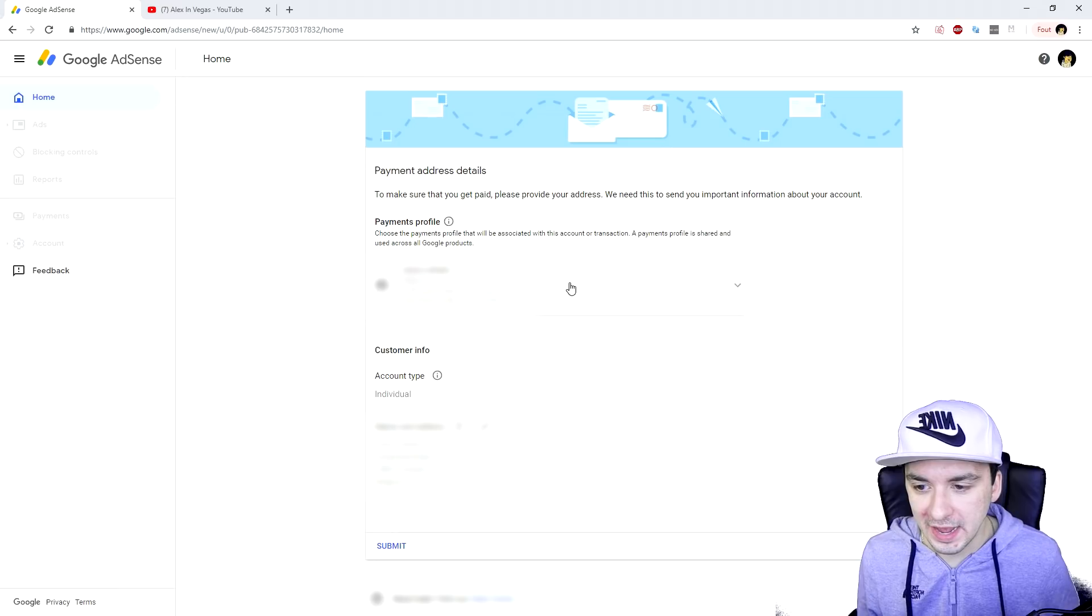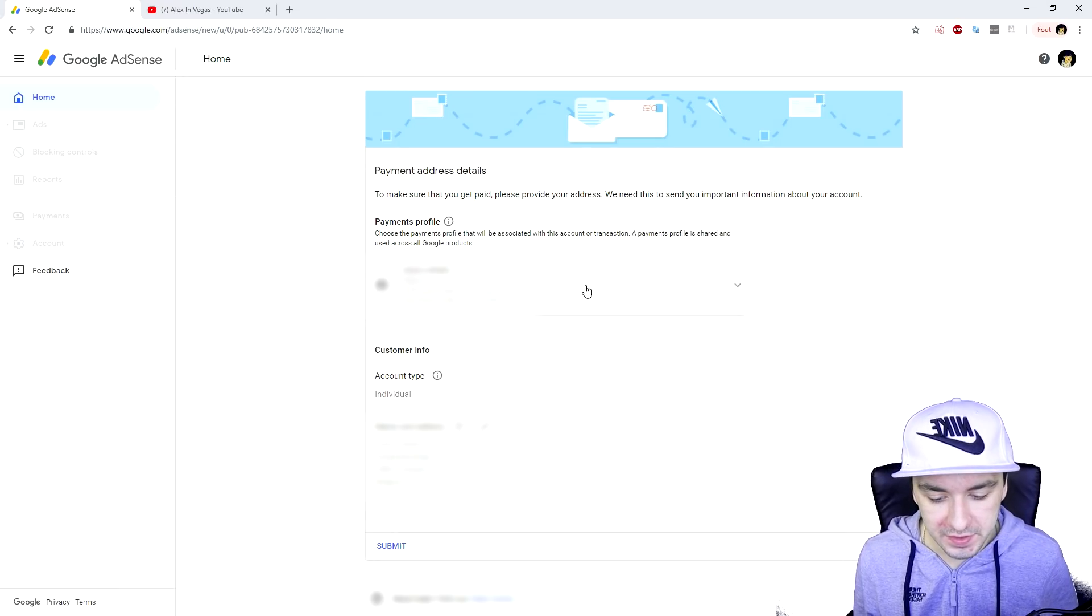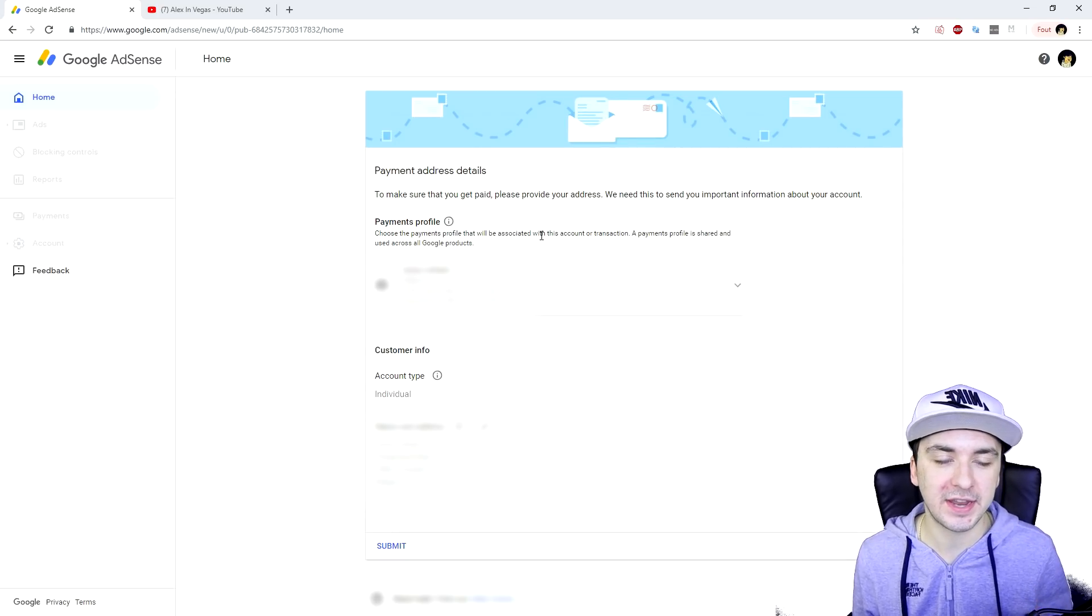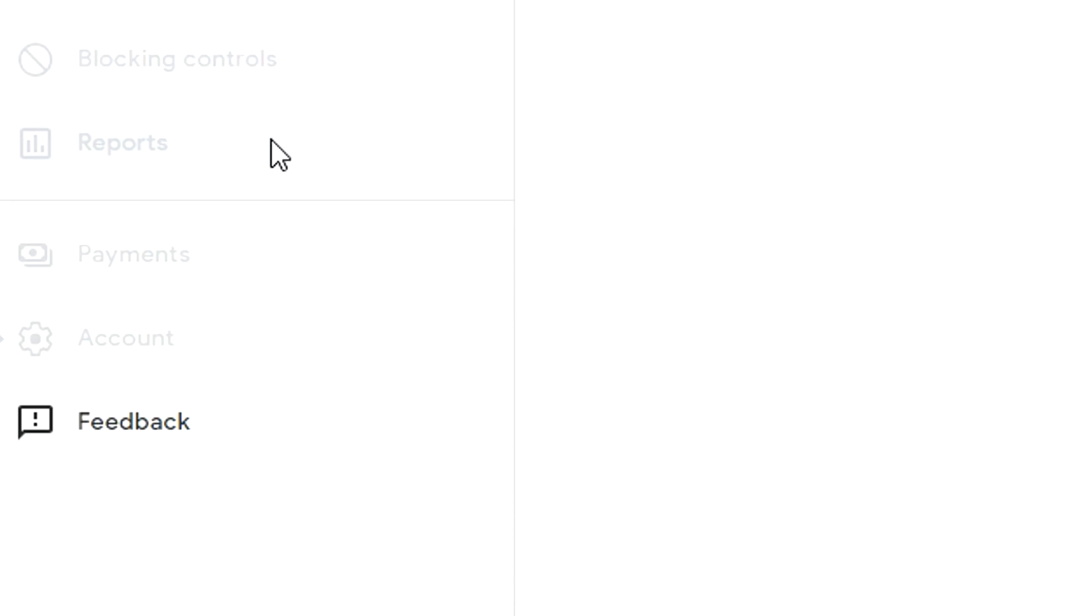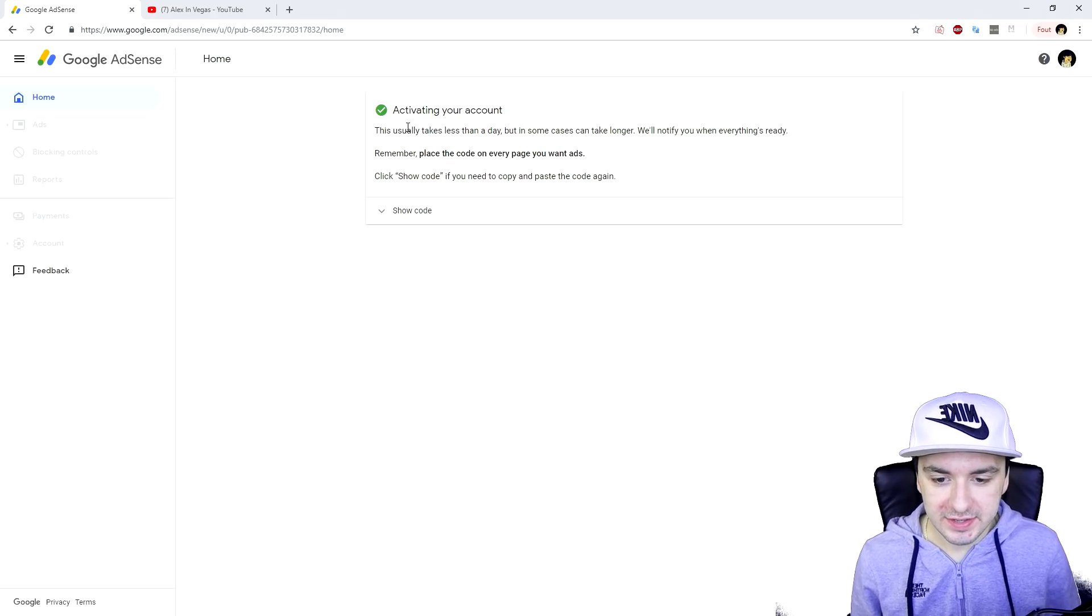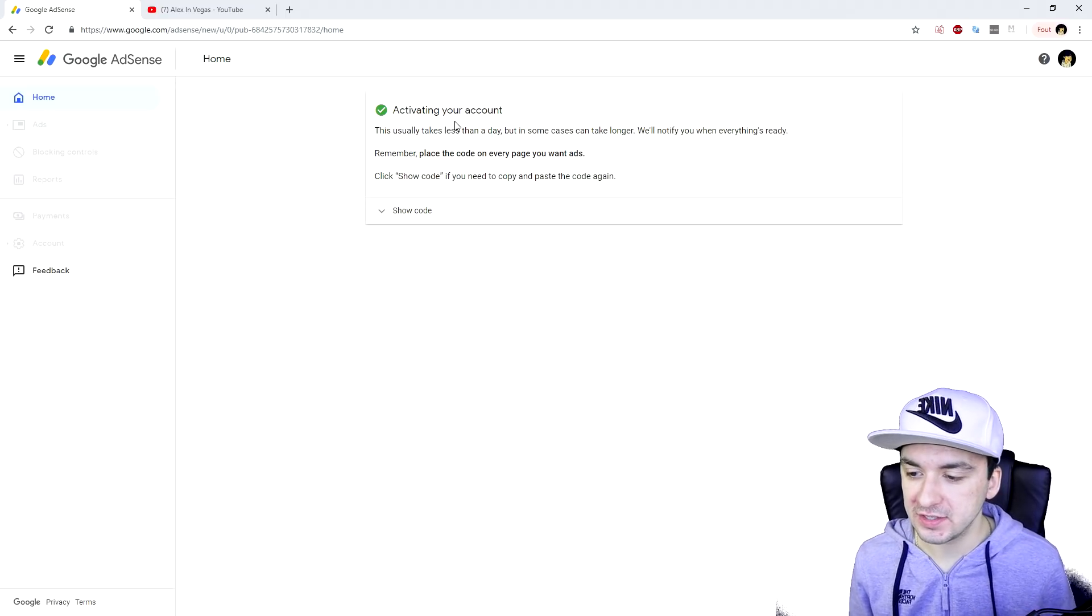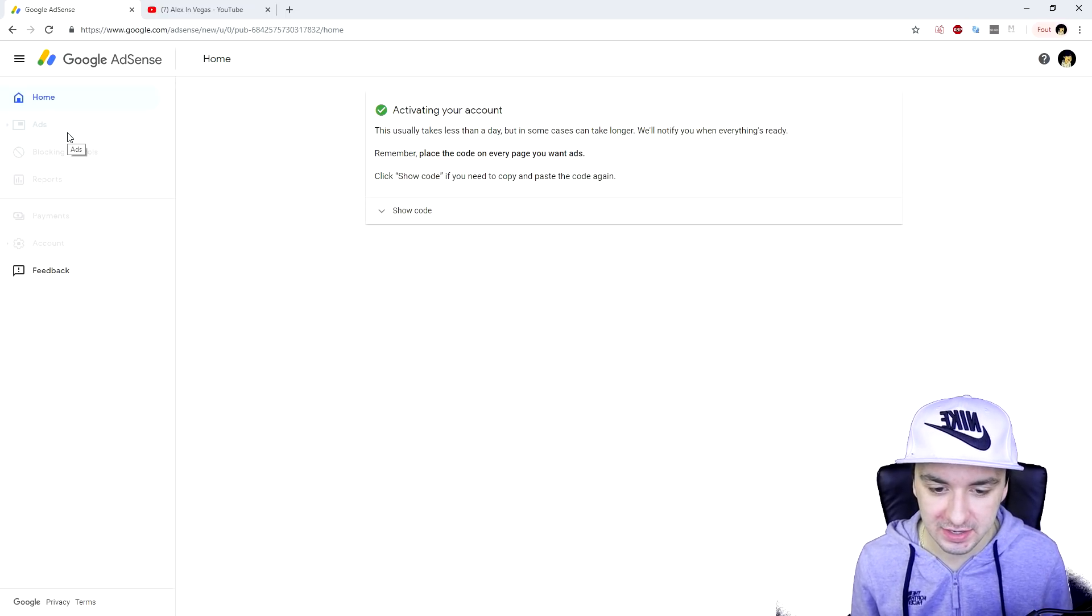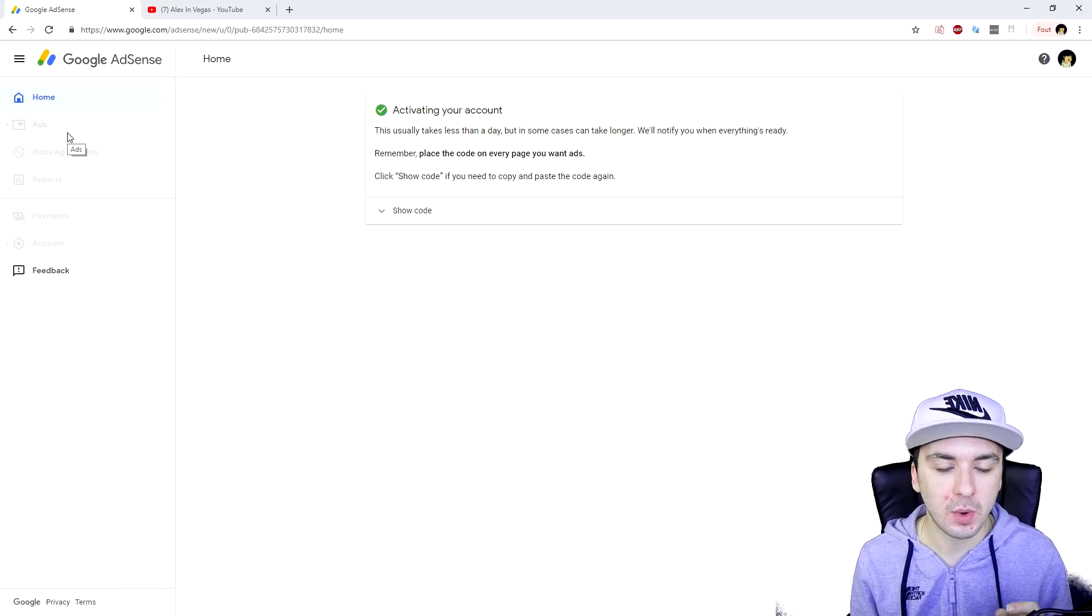So now we are on our AdSense account and I have to blur some information. What we want to do now is basically set up the payment settings because that's what you guys have been questioning the most. So we're going to hit payments right here. You just want to fill in all the information. Right now it says activating your account and we have to wait for this in order to activate. Once your account is activated, we can actually proceed to setting everything up.